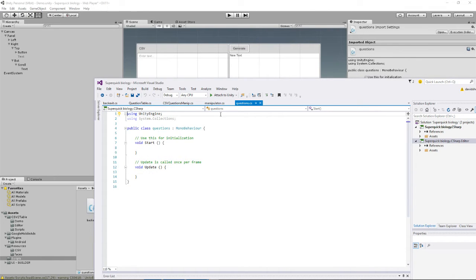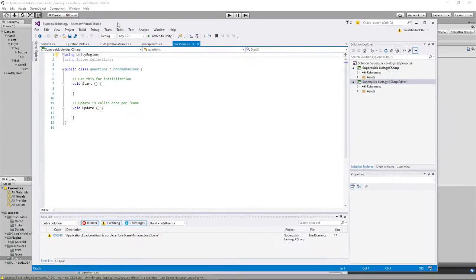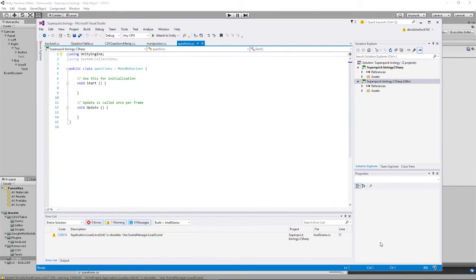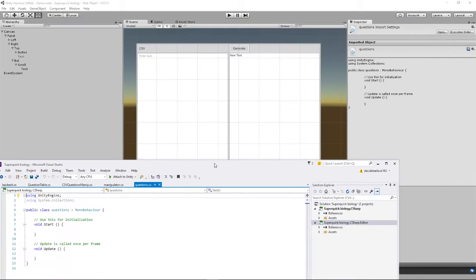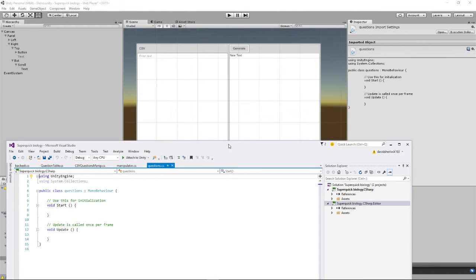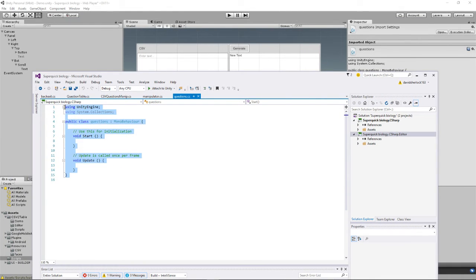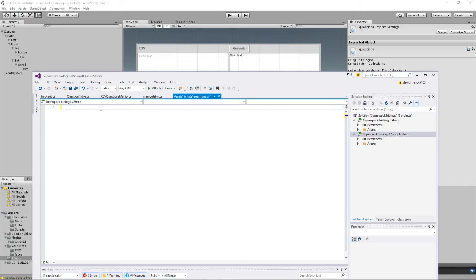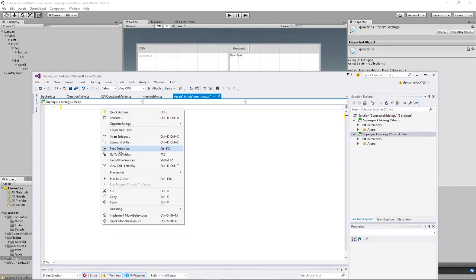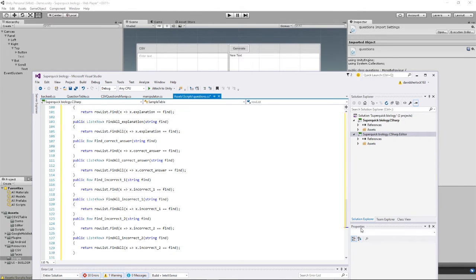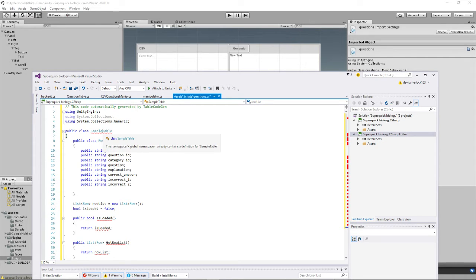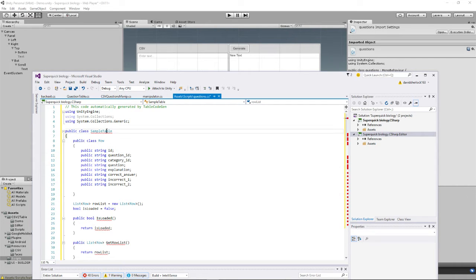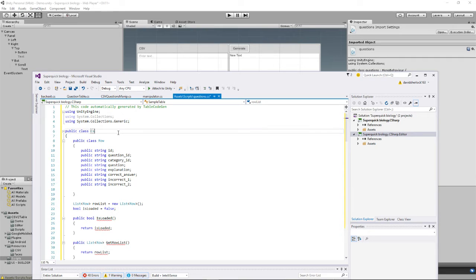So I like to use Visual Studio, but you might be using what's the one called that comes with it, MonoDevelop. So if you remember, I copied the text that appeared here, and now I'm just going to delete that and paste in all the code. And you'll notice that it doesn't like some stuff. It doesn't like some stuff because there is already a sample table in one of the scripts, a sample table class in one of the scripts that you've imported. So you can't call it that. So call it question table, or I'll just call it CSV table because I've already got a question table.